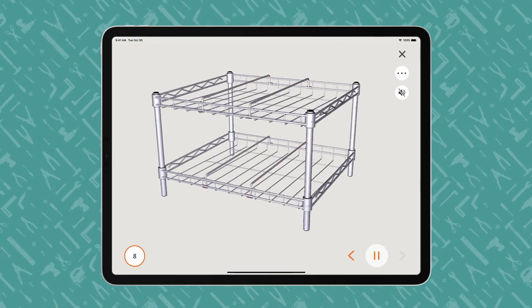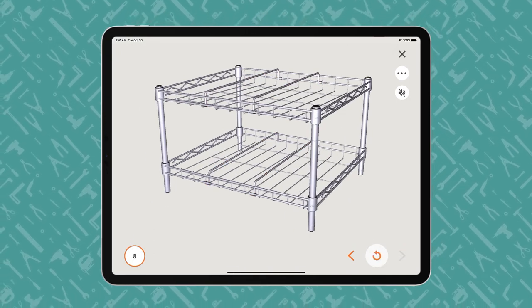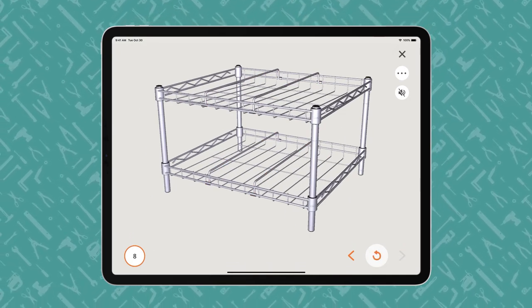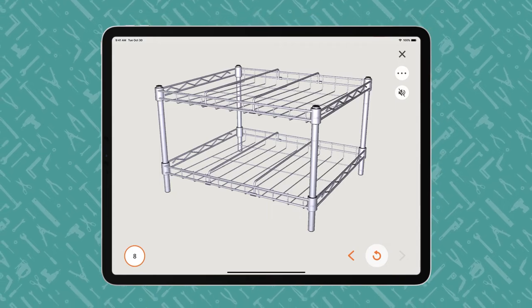Within the Bilt app, users can interact with the 3D images on a touchscreen to control the angle, perspective, and size of the animation.